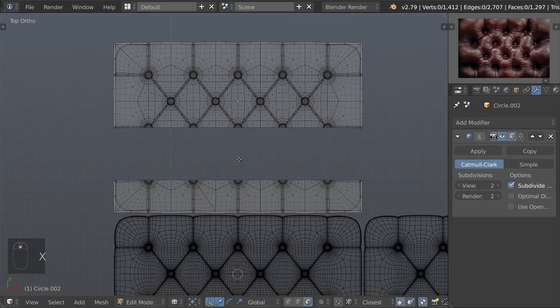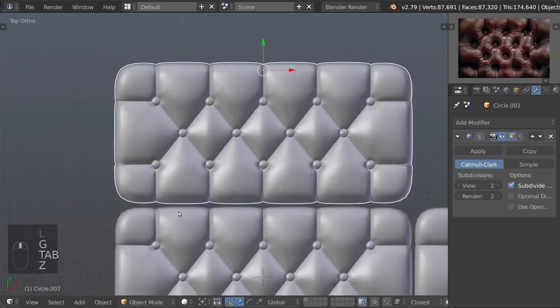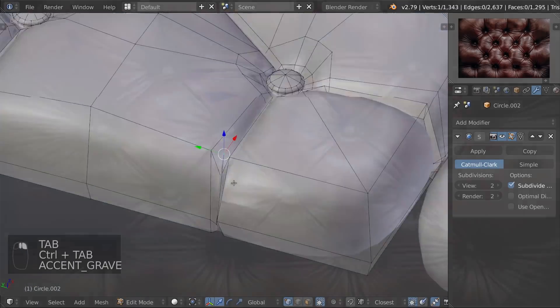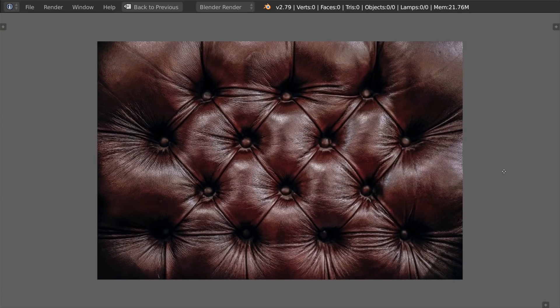Hello! In this video, I will show you how to model a leather couch pillow with a pattern like this.